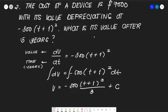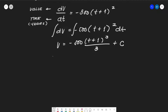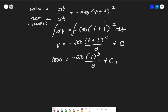To find C: initially, the cost of the device is $7,000, meaning V = 7,000 at t = 0. Substituting: 7,000 = -500 · (0 + 1)³/3 + C = -500/3 + C. Therefore C = 7,000 + 500/3 = 21,500/3.